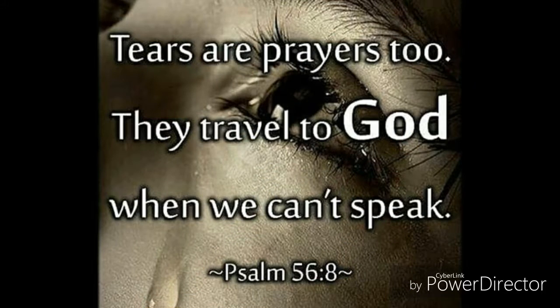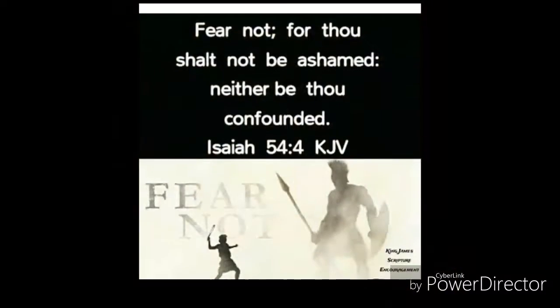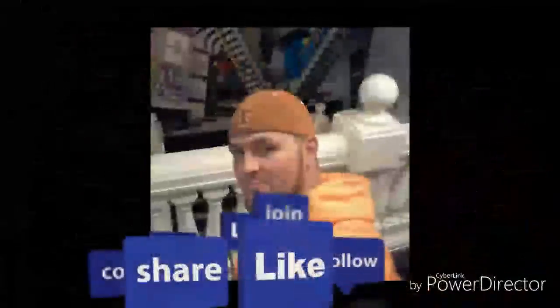John 3:16, the gospel story gave us his only begotten son. Whosoever calls on his name has got their place in heaven, blessed in light.